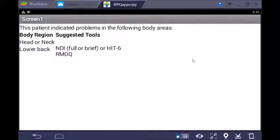Anyway, that's a brief overview of the Brief Illness Perceptions Questionnaire. Whether you'd like to use the app or not, I do encourage you to consider using the tool itself — it really does open up some nice dialogue with your patients.